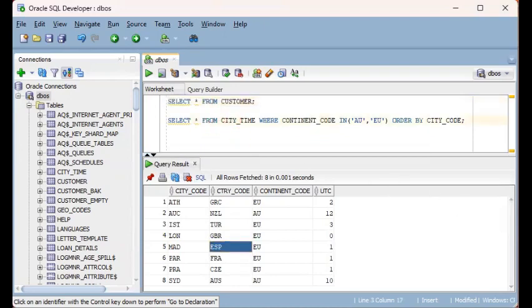So in this video, we'll be learning how to get around that and leverage on a functionality, a feature of SQL Developer that will allow you to run multiple SQL statements at a time.